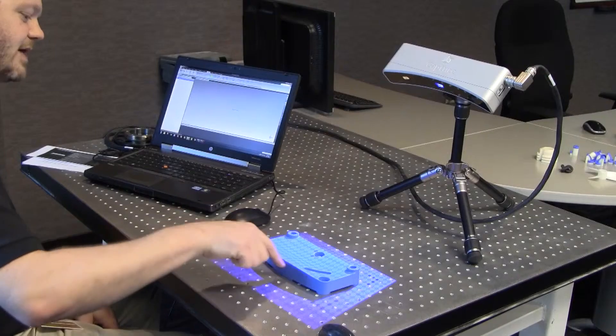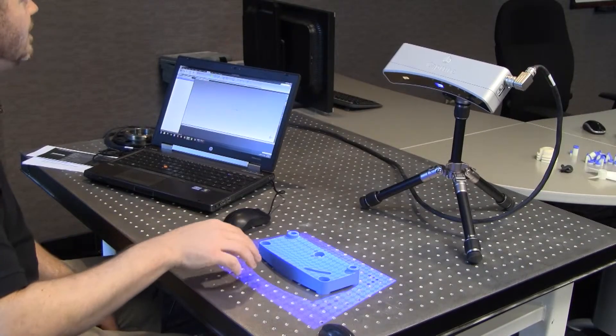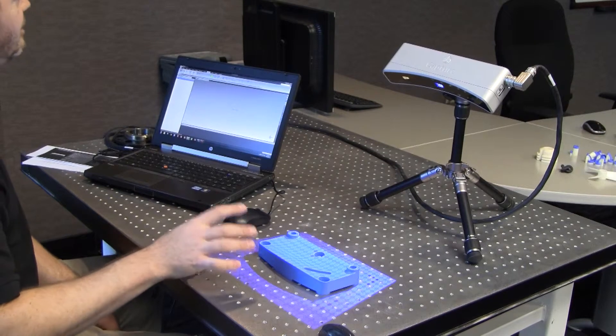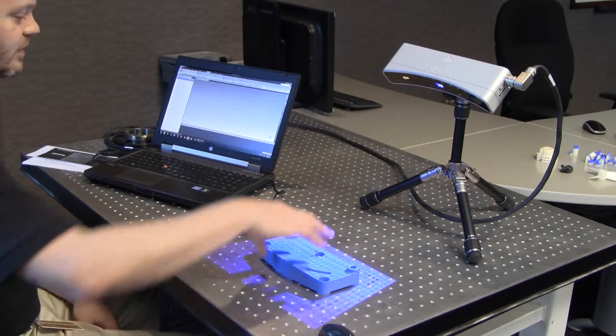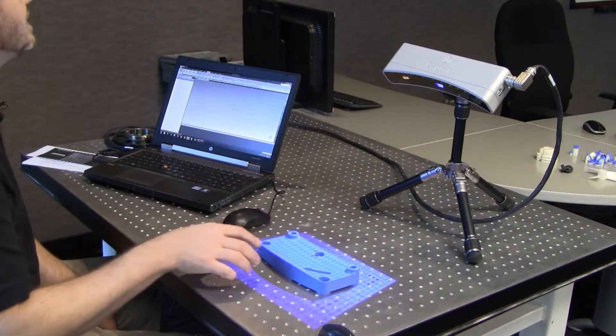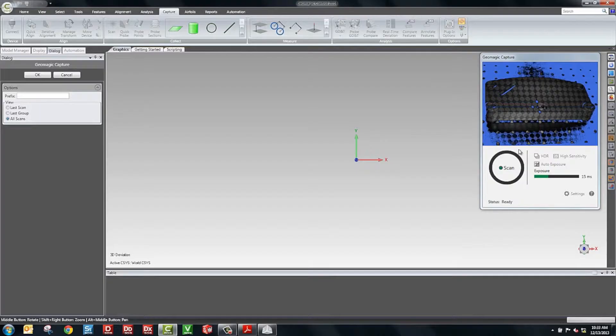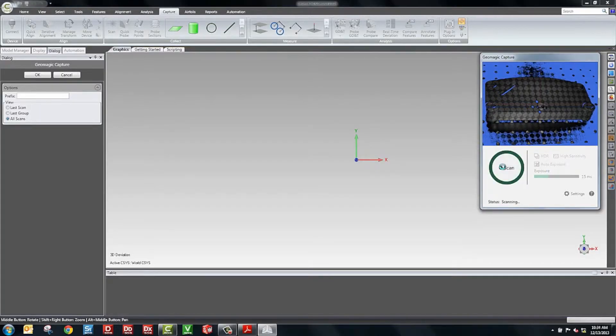Now we'll scan the part. For this particular part, we'd like to take a couple shots so we can circle all the way around the part. When the scanner scans, it can only scan what it can see. So as you can see, the back side here is obscured by the view. So what we'll do is we're going to take eight shots as we rotate the part around and the software will put the scans back together. I'm going to hit the scan button and we'll take our first shot.